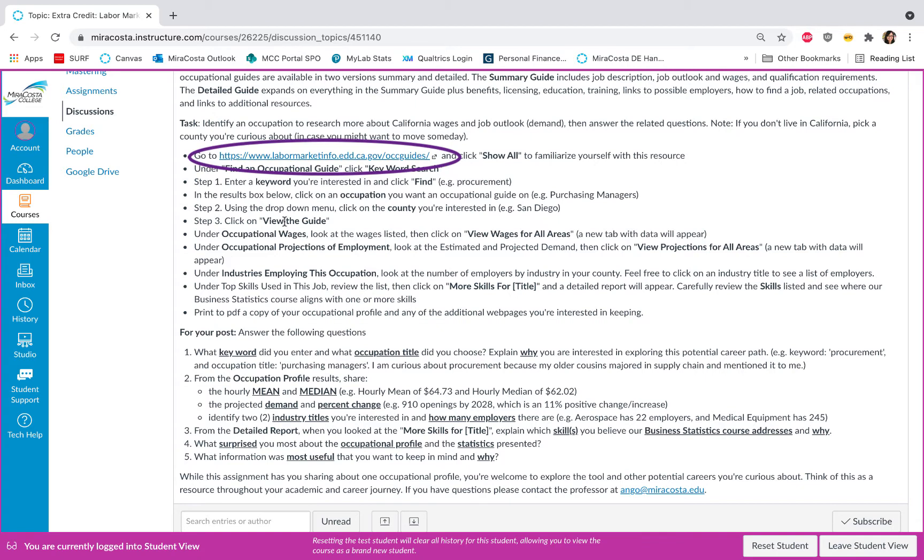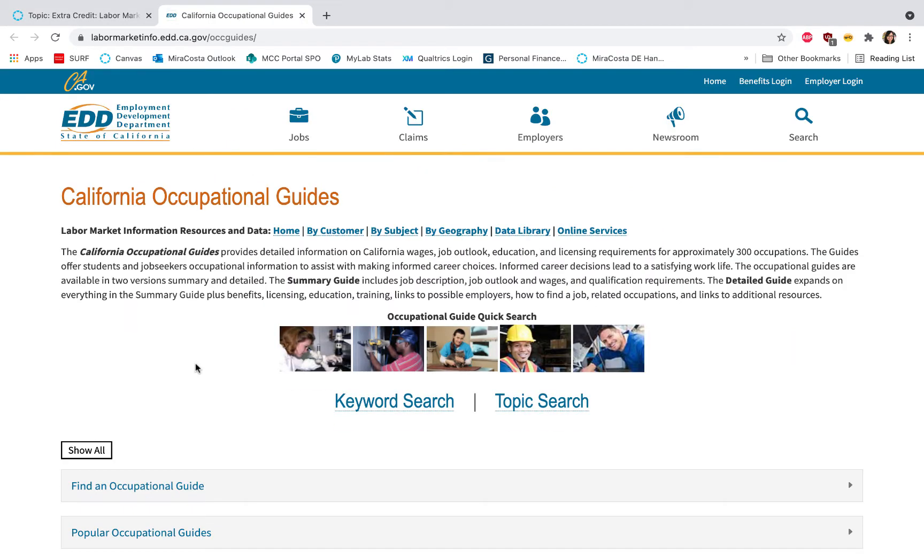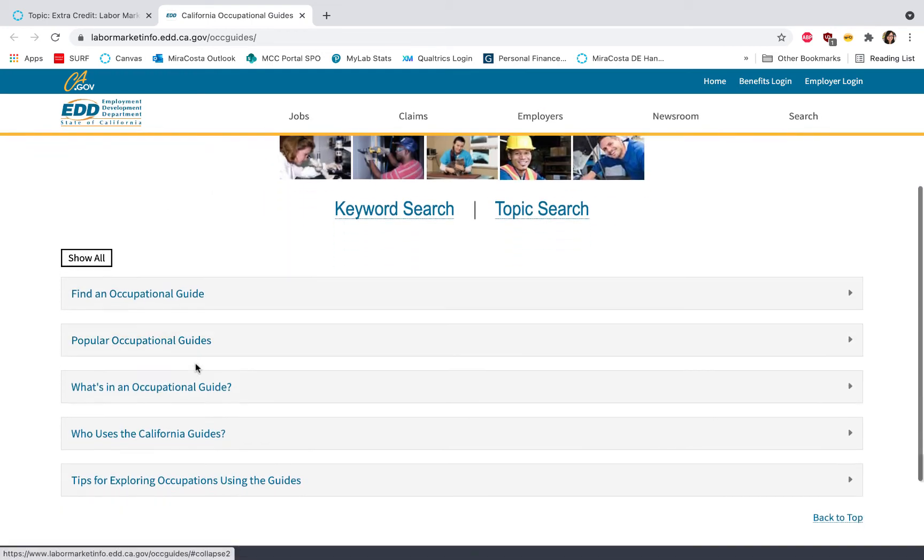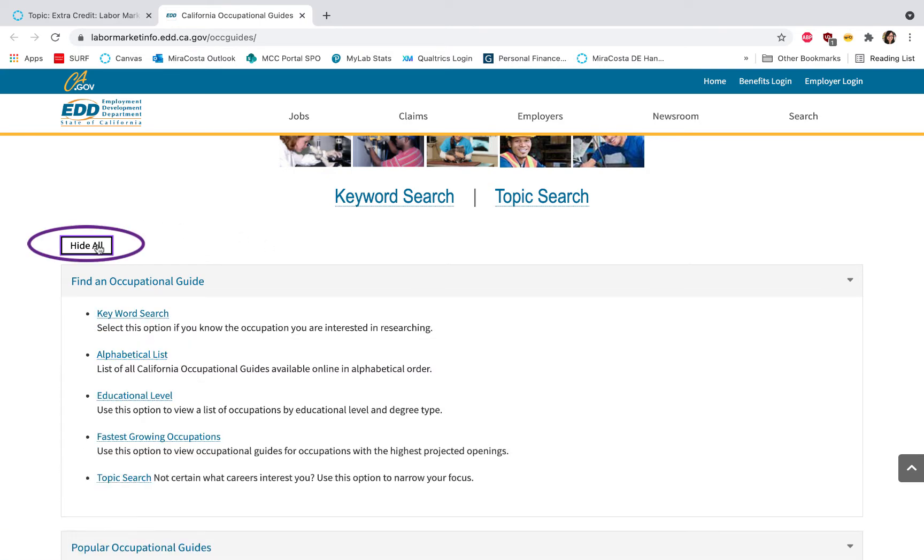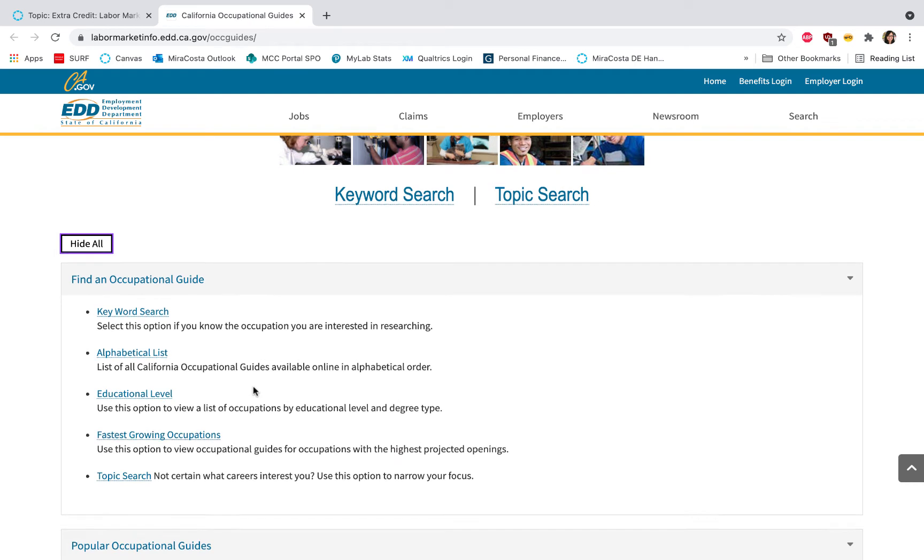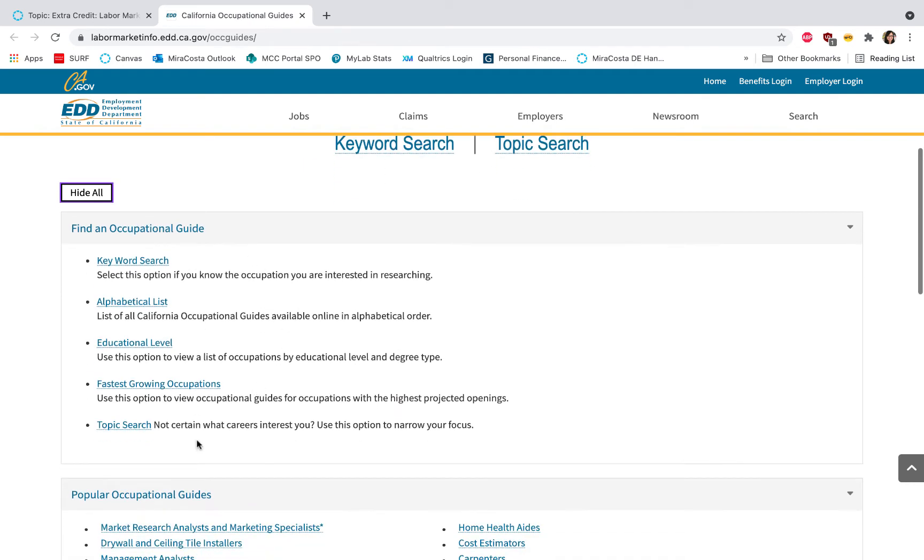So the first thing you'll want to do is go ahead and click on the labor market info link provided here, and it'll open up to a California.gov page. As you scroll down there's some information here that you'll want to familiarize yourself with, so go ahead and click Show All.